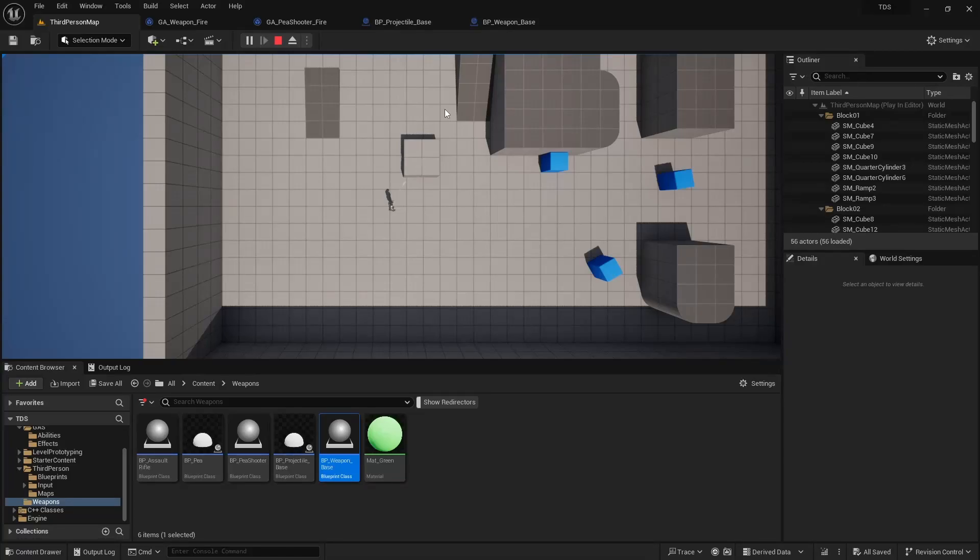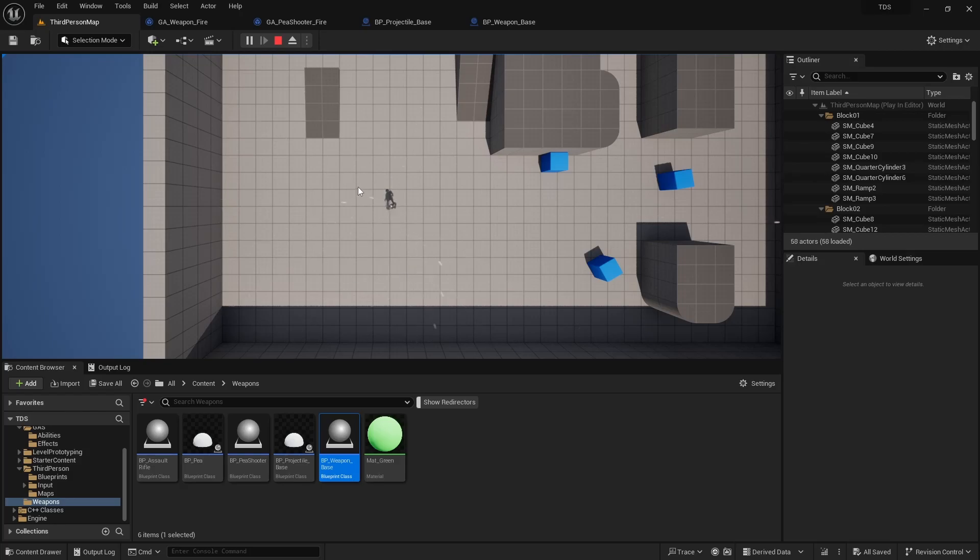Hello and welcome to Let's Make a Top-Down Shooter. This video is about creating weapon attributes and using those attributes to apply damage and fire rate.